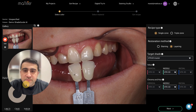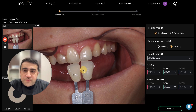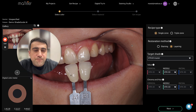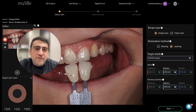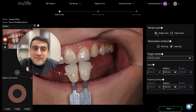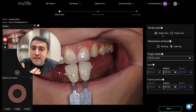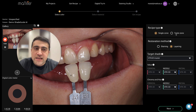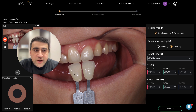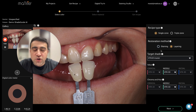We have our case here — the photo we received from the dentist or took ourselves. We start on the right side and give the software all the required information. First is recipe type: do you want a single or triple recipe? Single zone means middle; triple zone means cervical, middle, and incisal. To keep it simple, let's use single zone for now.